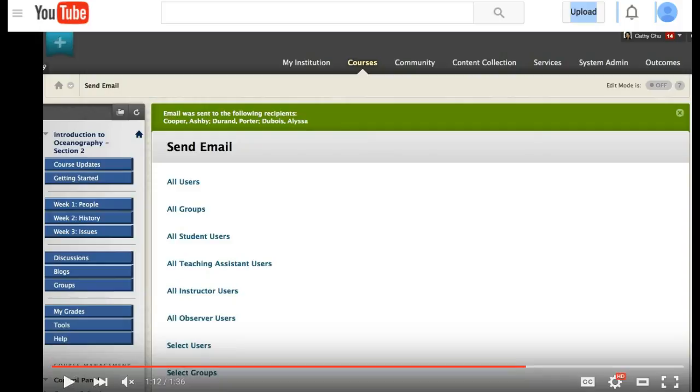If you look at the screen, it has some of the different ways you can send emails. As I mentioned, you can send emails to all users, which will send it to the whole course, to any groups that are in this Blackboard course, or to all student users not including myself.